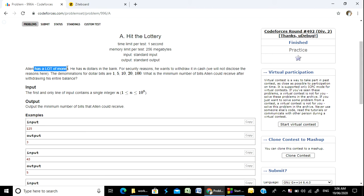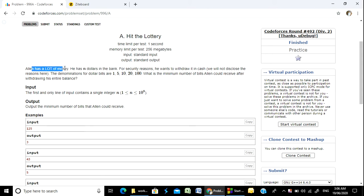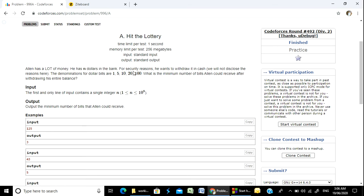Allen has a lot of money. He has N dollars in the bank. For security reasons, he wants to withdraw it in cash.